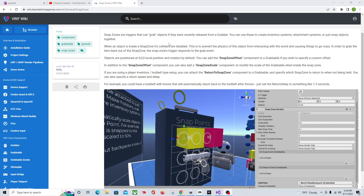First we're going to start with the wiki and go over some of the stuff it says. Snap Zones are triggers that can grab objects. You release something next to the Snap Zone and it snaps into place.